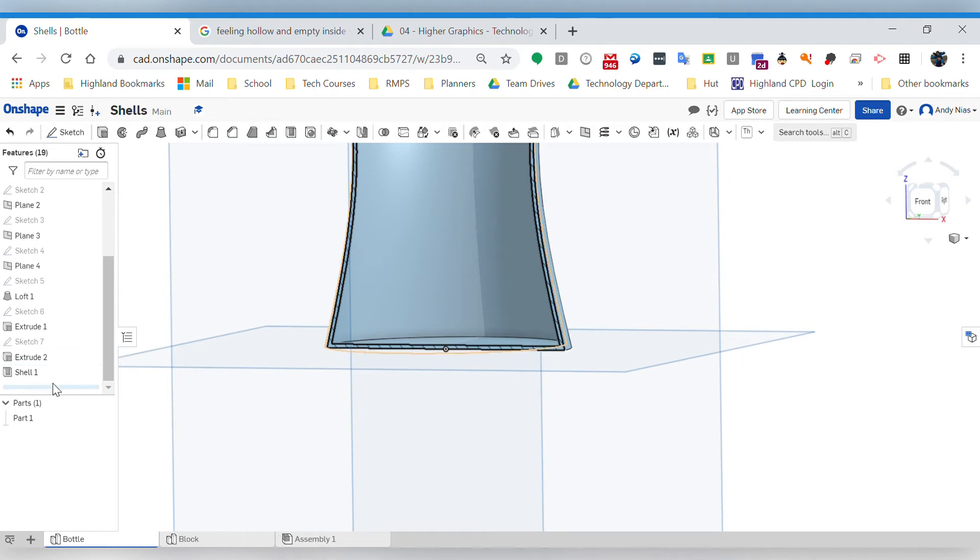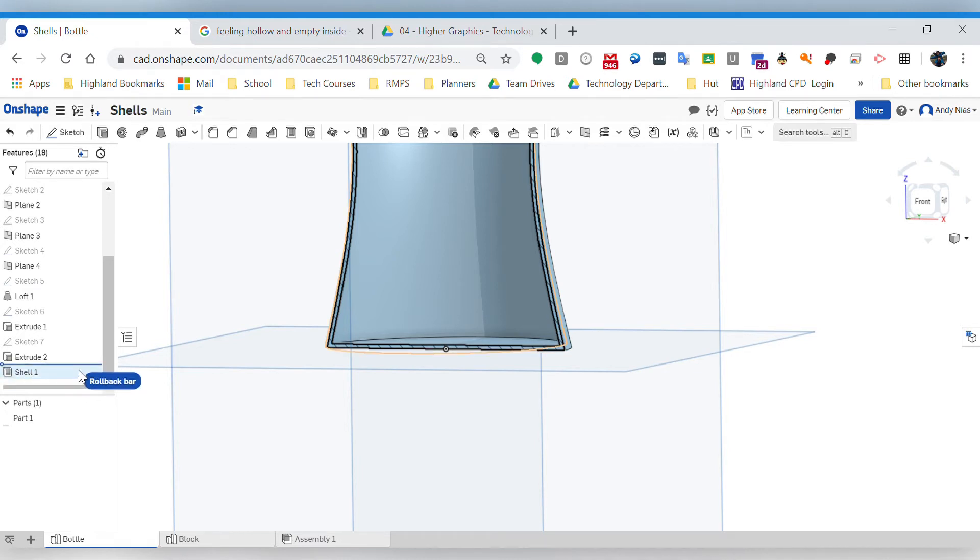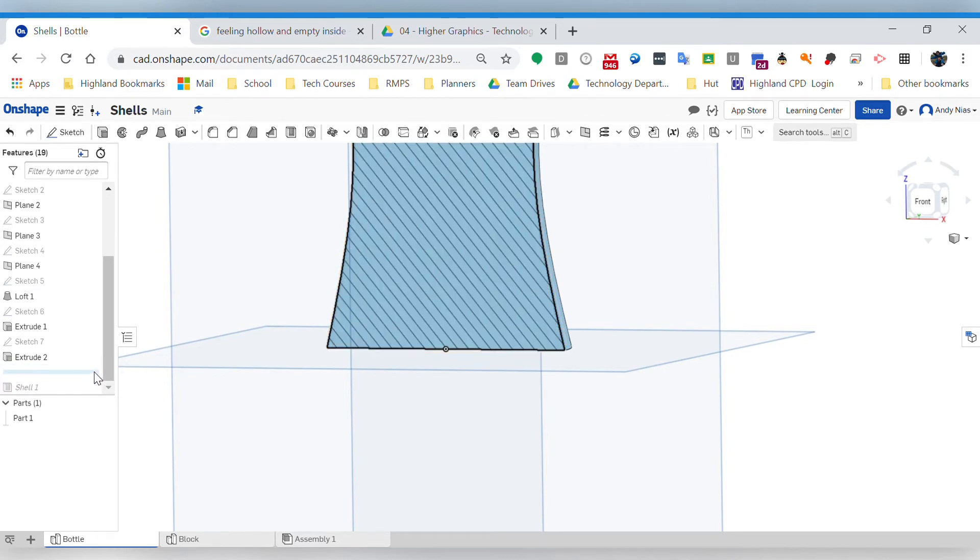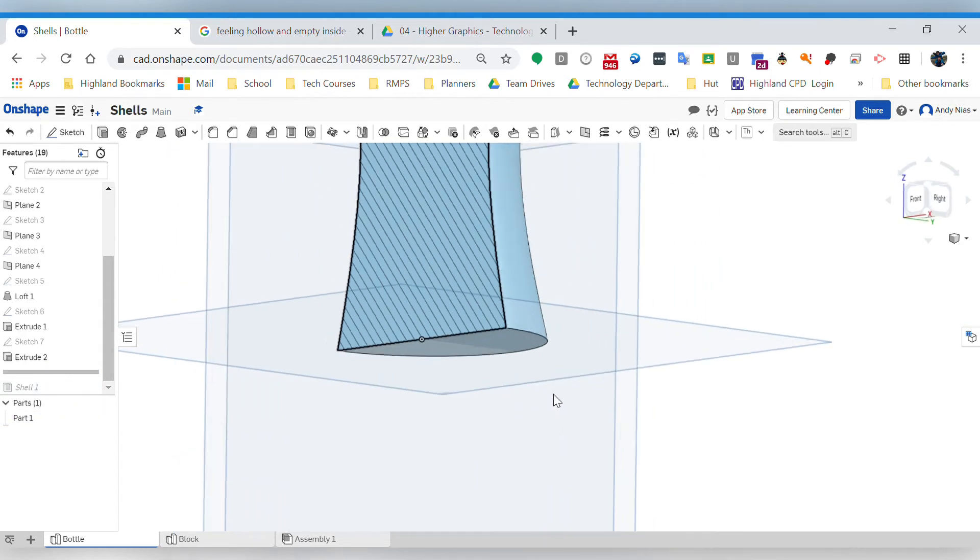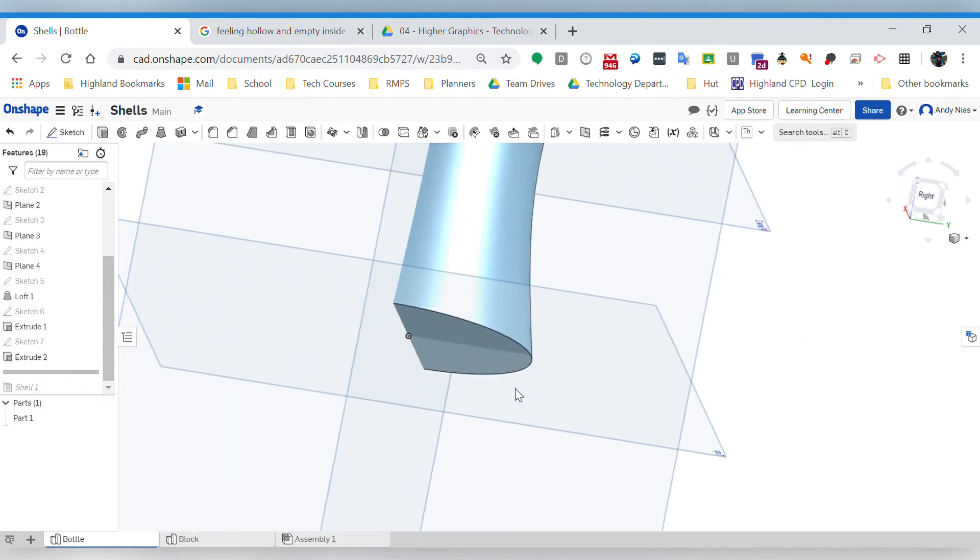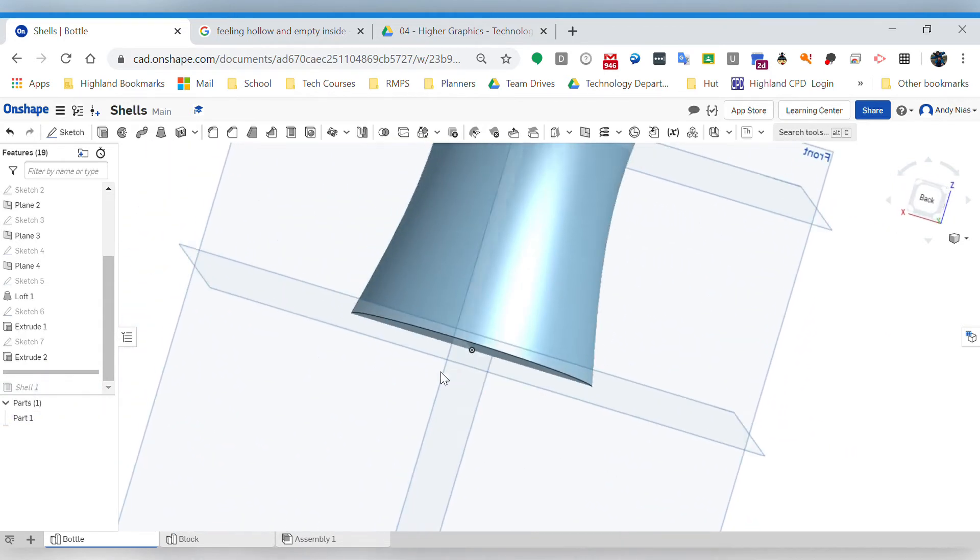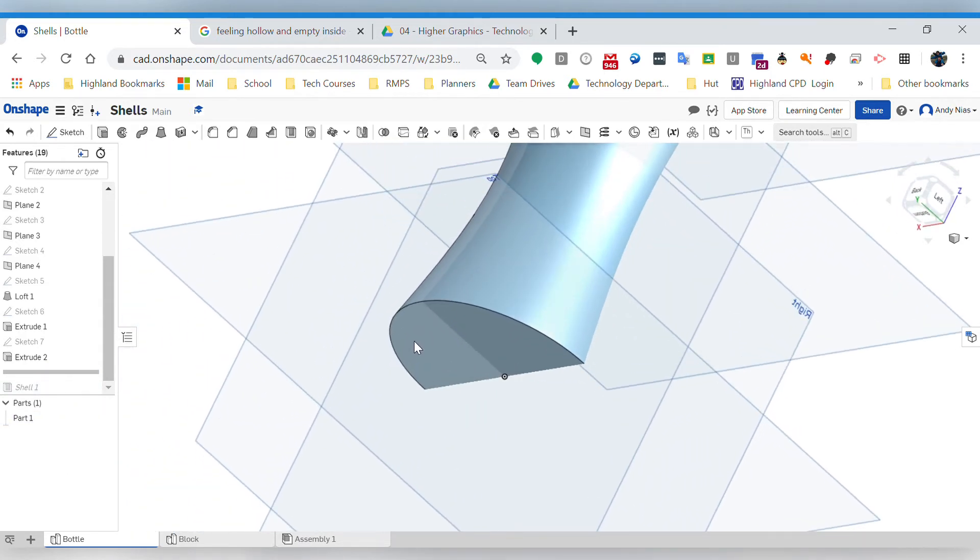So if I want that fillet, I'm going to need to do it before I shell it, which either means I need to delete the shell, or I can actually use this rollback bar up here. So that kind of goes in history. It's like a time traveling bar. Now I've no longer got the shell - I haven't done that yet.